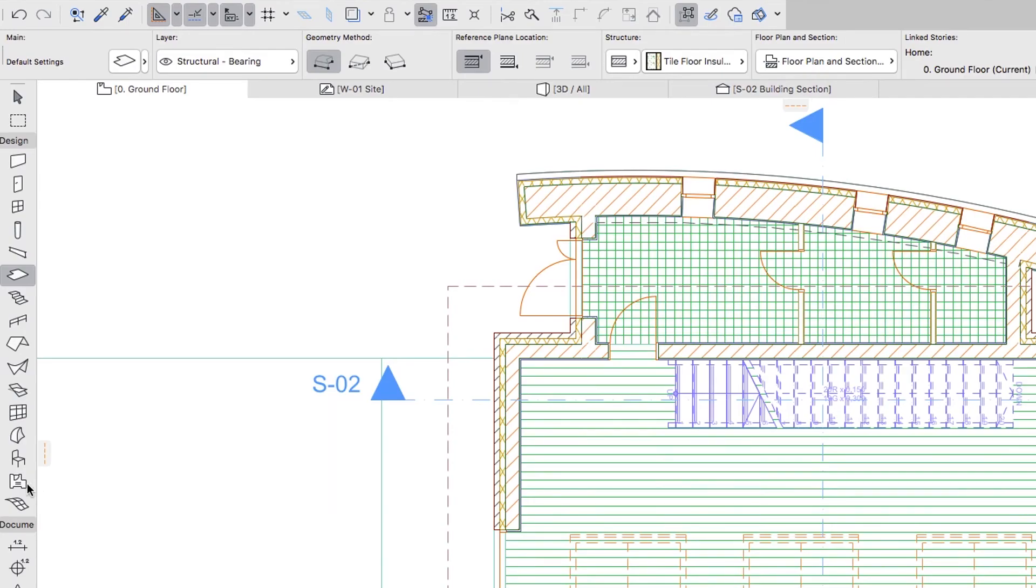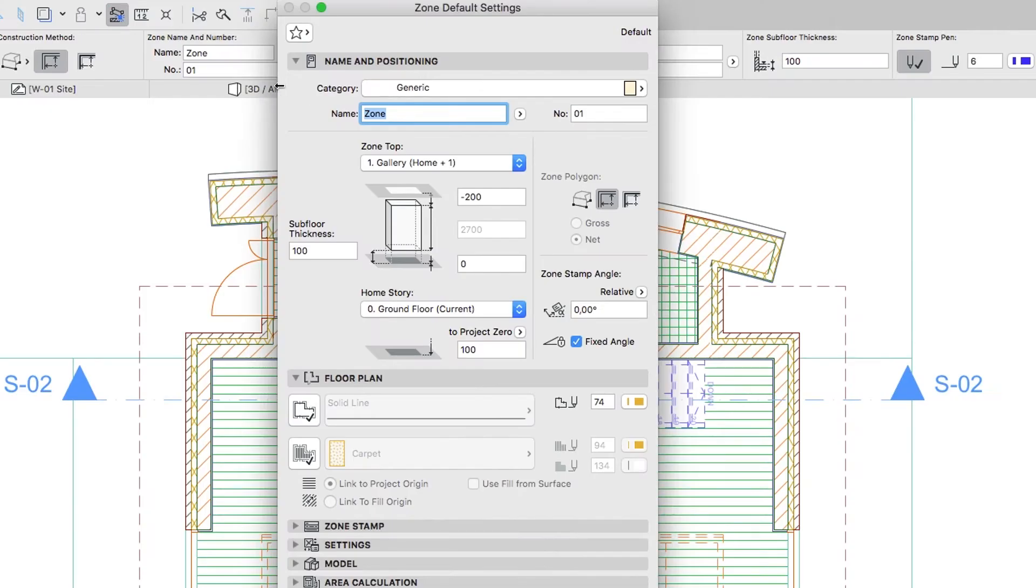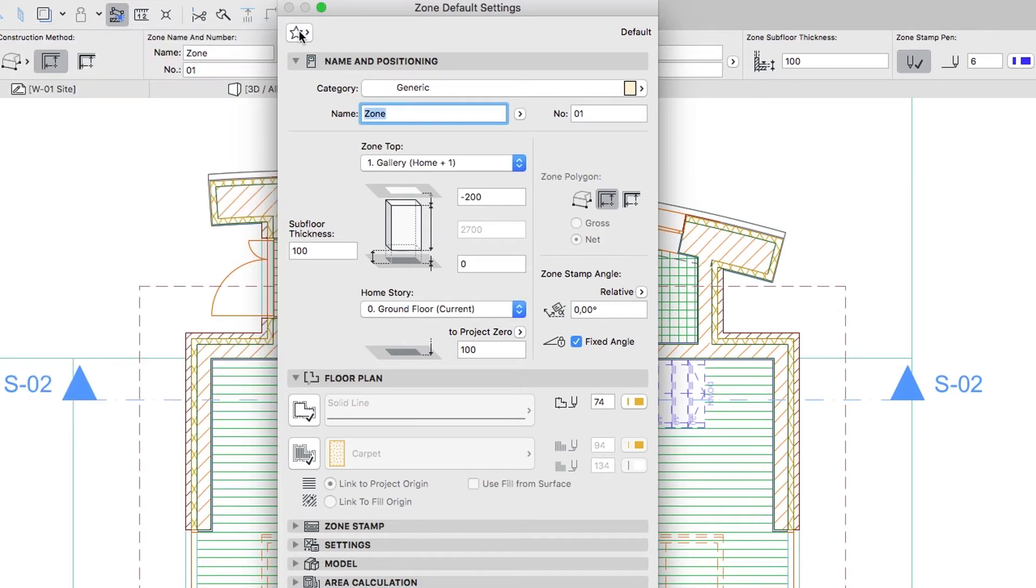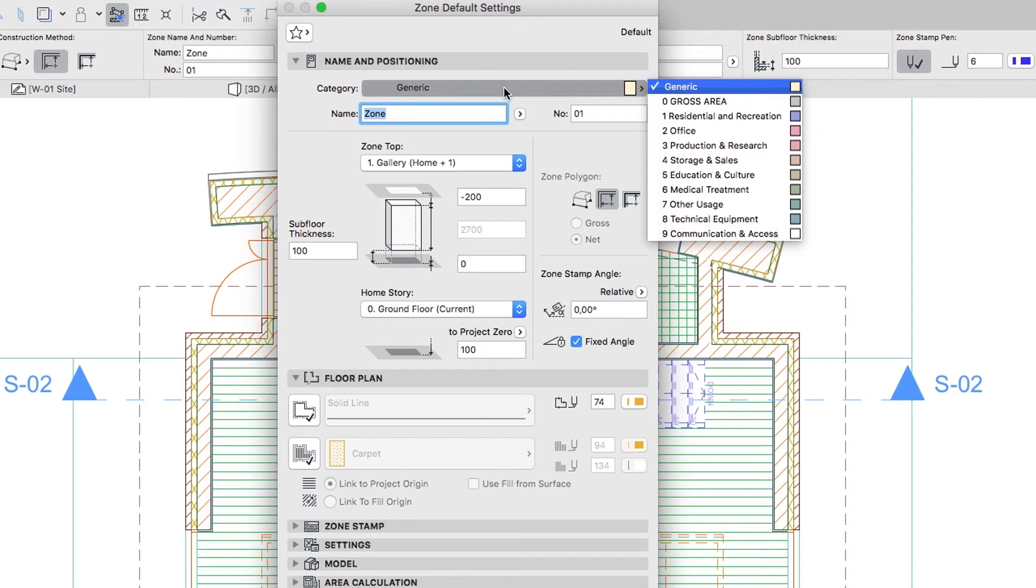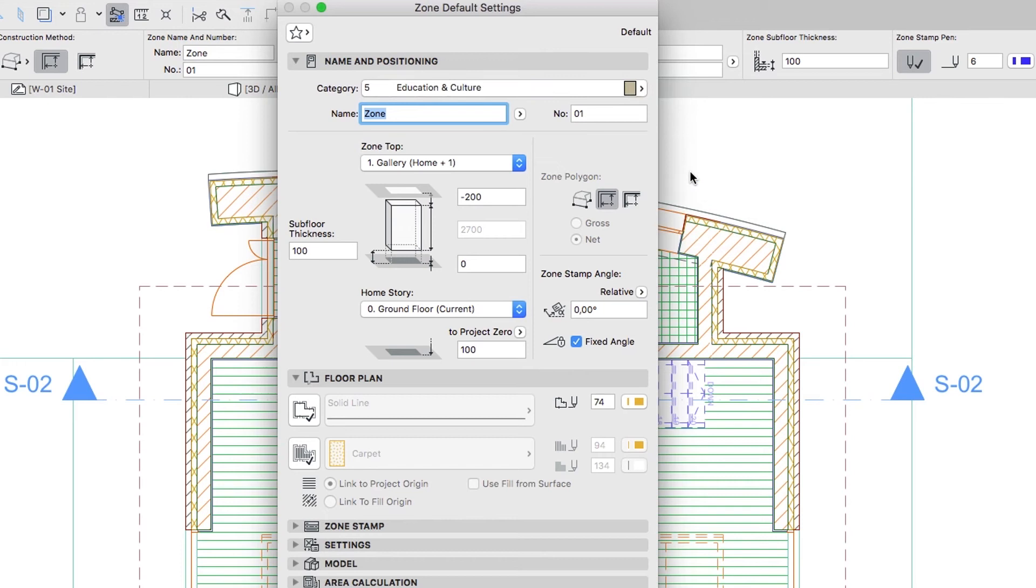Activate the zone tool and open its settings dialog. If you would like to skip to the next step, you can apply the Exhibition Space Zone Favorite from the Lesson 15 Favorites Folder. In the Name and Positioning panel set up the following parameters. Zone Category: Education and Culture. Zone Name: Exhibition Space.